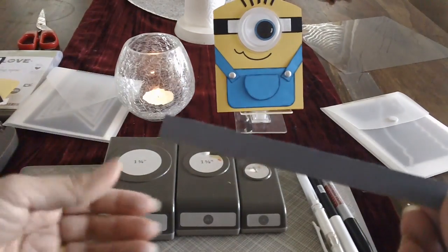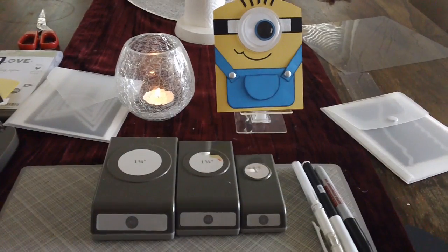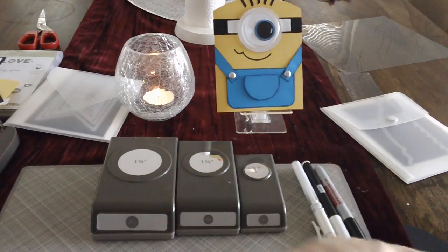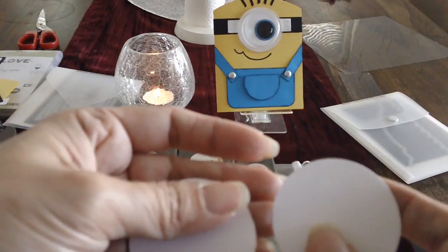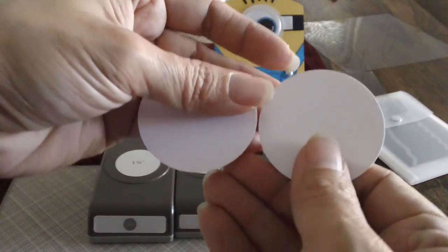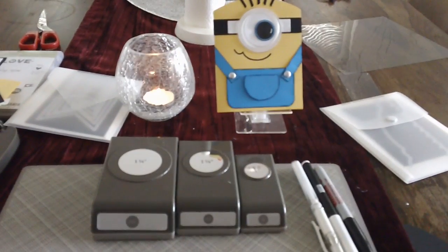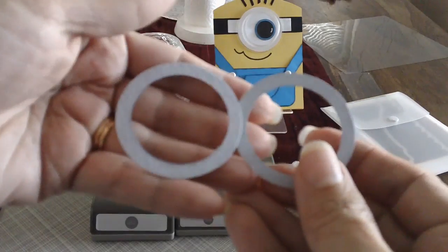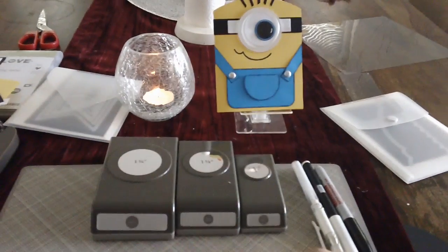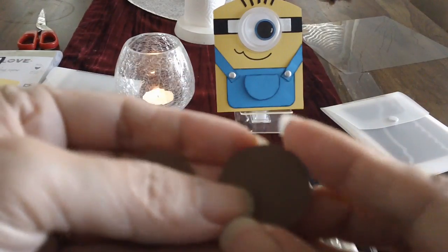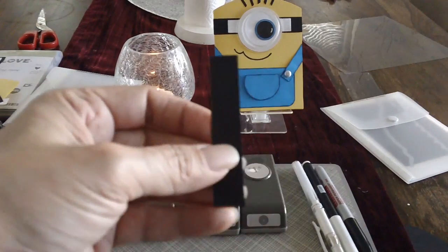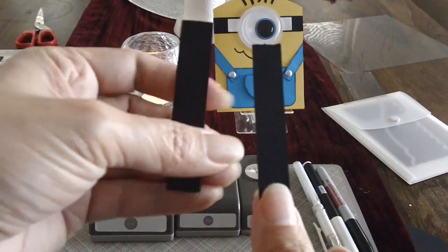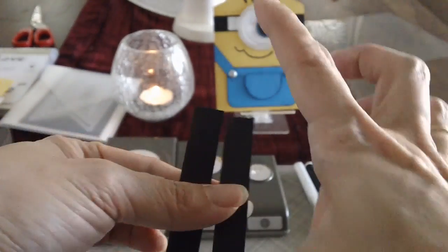And we will be using basic gray cardstock for the lens or the frame of the lens. We will use Whisper White for the eyes. This is actually, I will be telling you what punches I use, but two white and then two of your smoky slate cardstock for the lens. And I have to use brown for the eyes because a minion's eyes are brown.